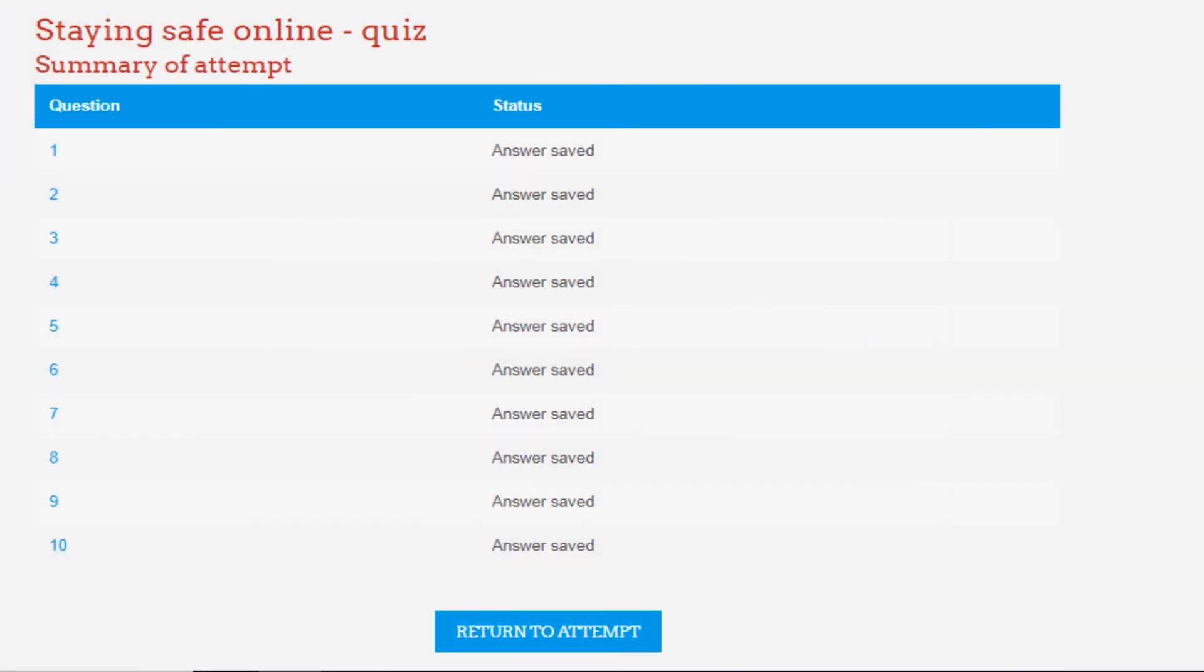Here you can see summary of your attempts. Once the exam is completed you can cross-check your attempts by clicking Return to Attempt.